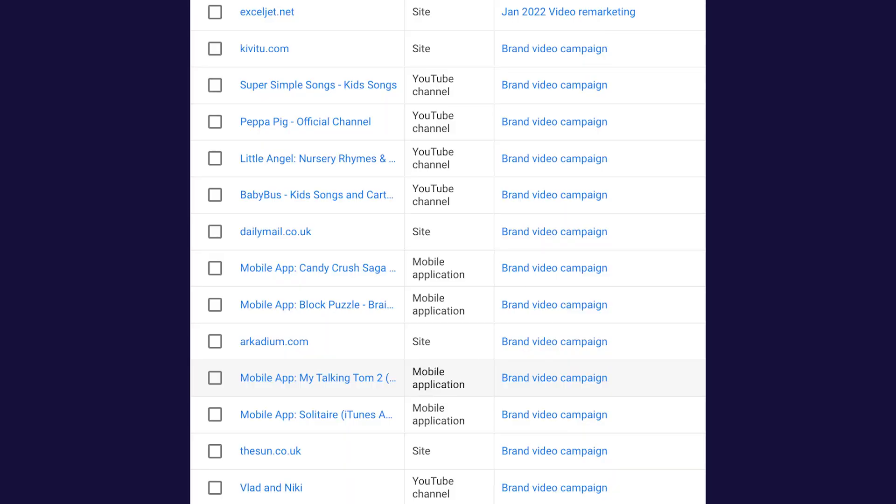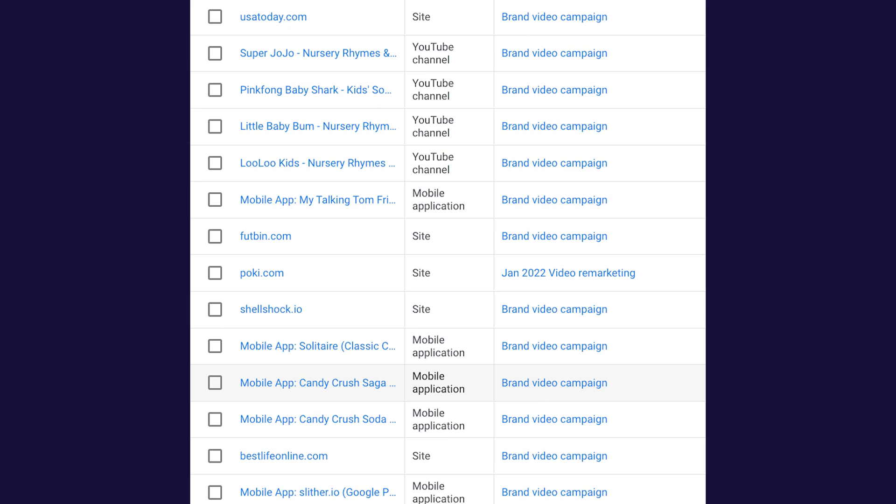I once ran a YouTube ad campaign that was recording some pretty amazing click-through rates — almost too good, suspiciously good. So I took a closer look at the reporting to find out where these ads were being shown. They were being shown on videos like Peppa Pig, Bluey, and Baby Shark. This is clearly not my target audience. It turned out that due to a fault with YouTube's Performance Max algorithm, my ads weren't being shown to small business leaders — they were being shown to children using their parents' devices, who kept clicking my ad, dramatically increasing the click-through rate.